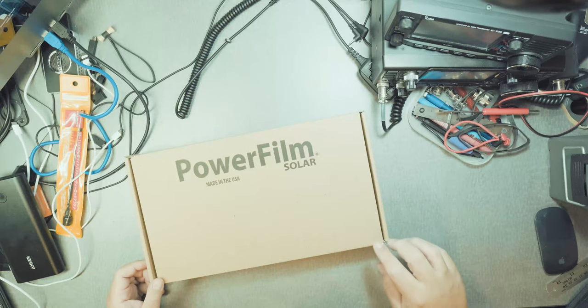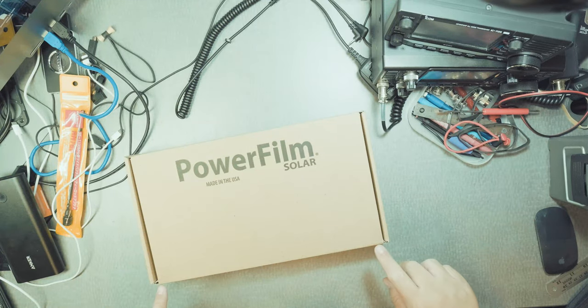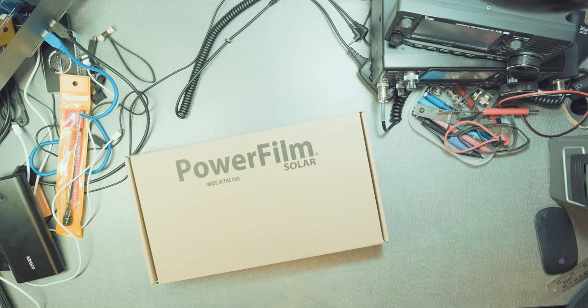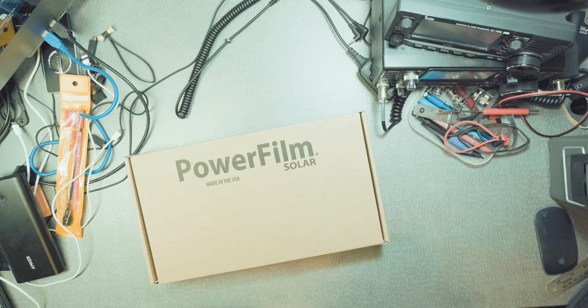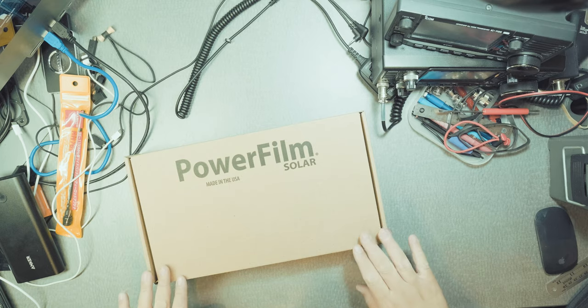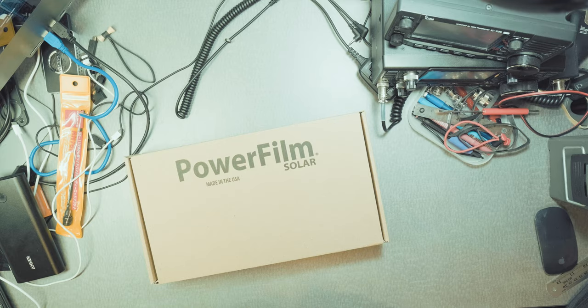You can go to the PowerFilmSolar.com website to get more specifications on the 20 watt foldable solar panel and find some of the sellers. I went with CaliforniaPC.com. They were less expensive and I've bought a few things from them before.